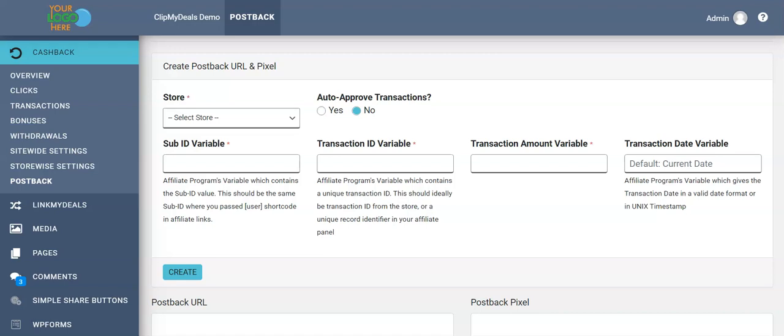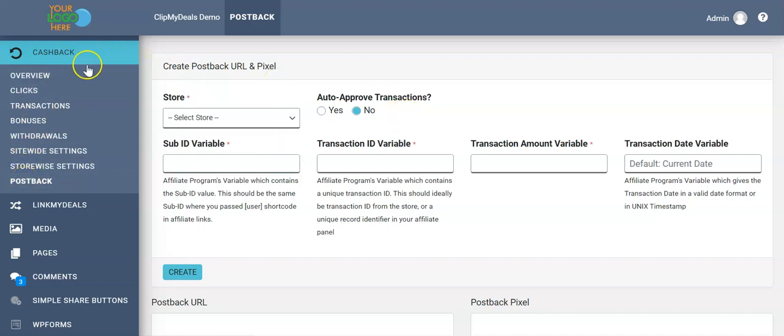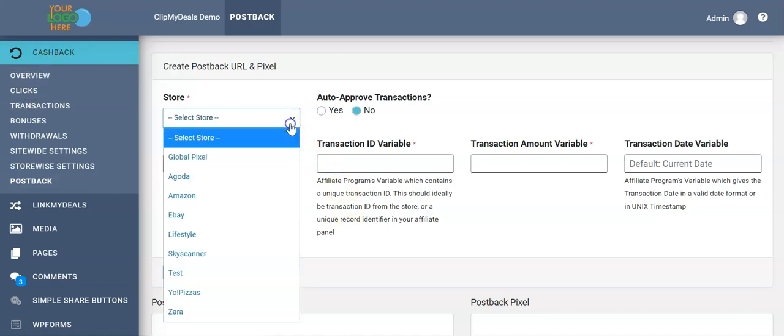Let's see how we can auto-pull our transactions from HasOffers-based affiliate network into our ClickMyDeals cashback plugin. I have opened my postback section in my cashback plugin.